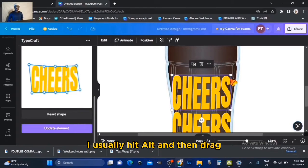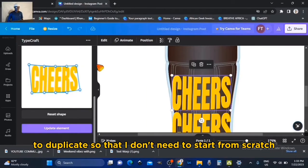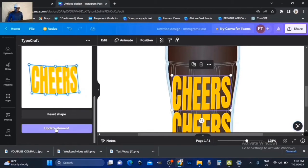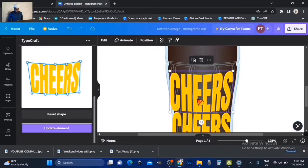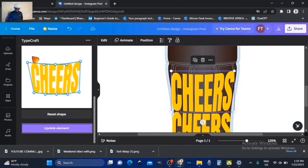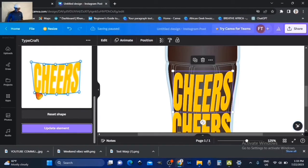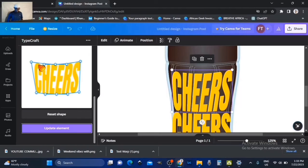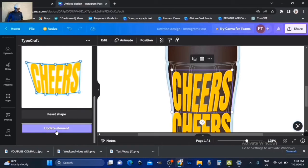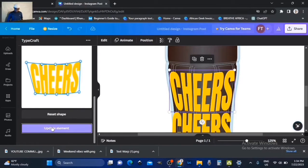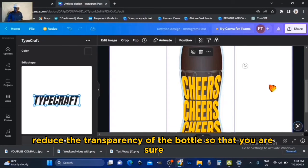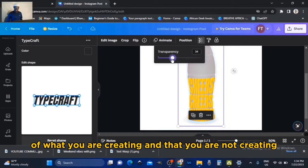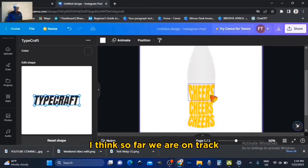I usually hit Alt and then drag to duplicate so that I don't need to start from scratch. You'll notice that I'm always skewing, stretching, and squishing just to fill the space behind the text — that's the whole concept. Once in a while, zoom out and reduce the transparency of the bottom layer so you are sure of what you are creating and not creating something entirely different. I think so far we are on track.